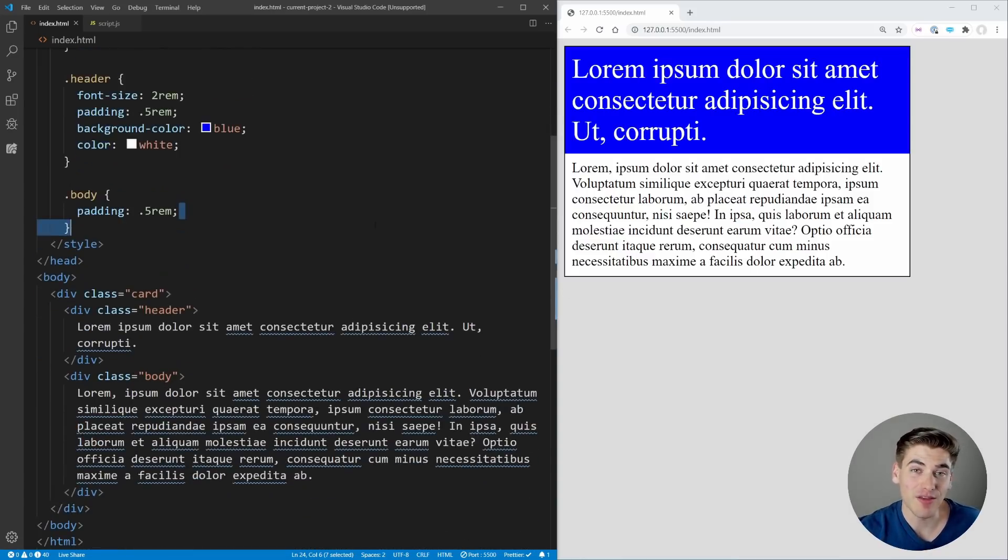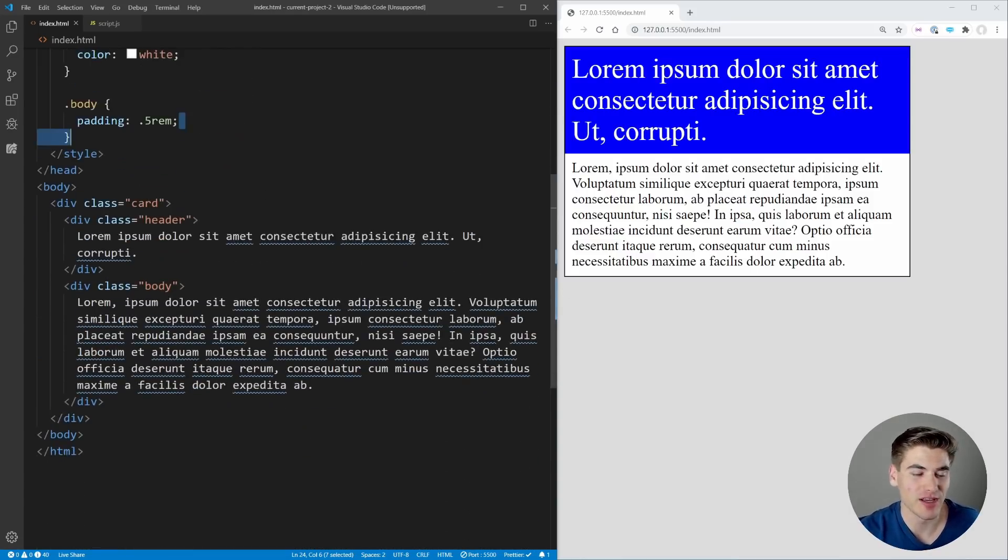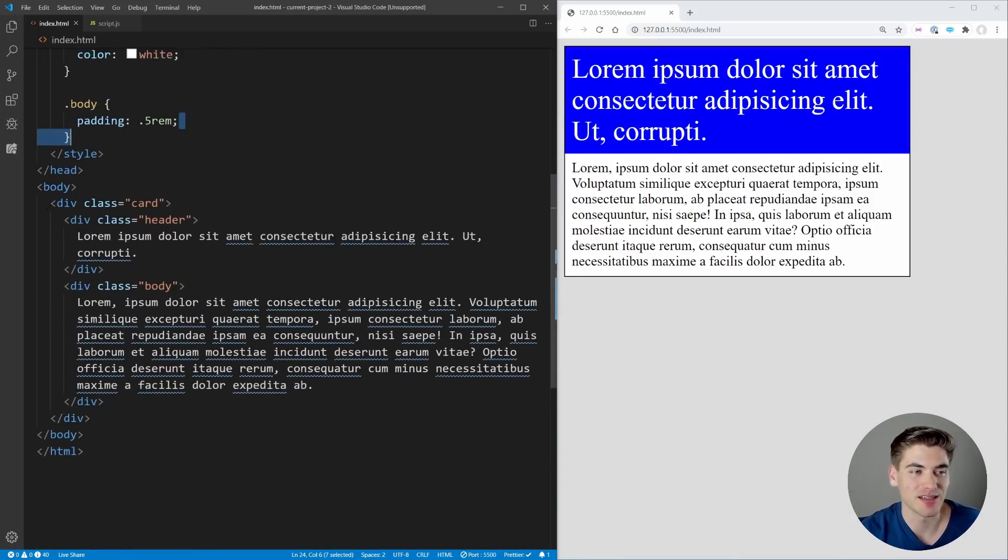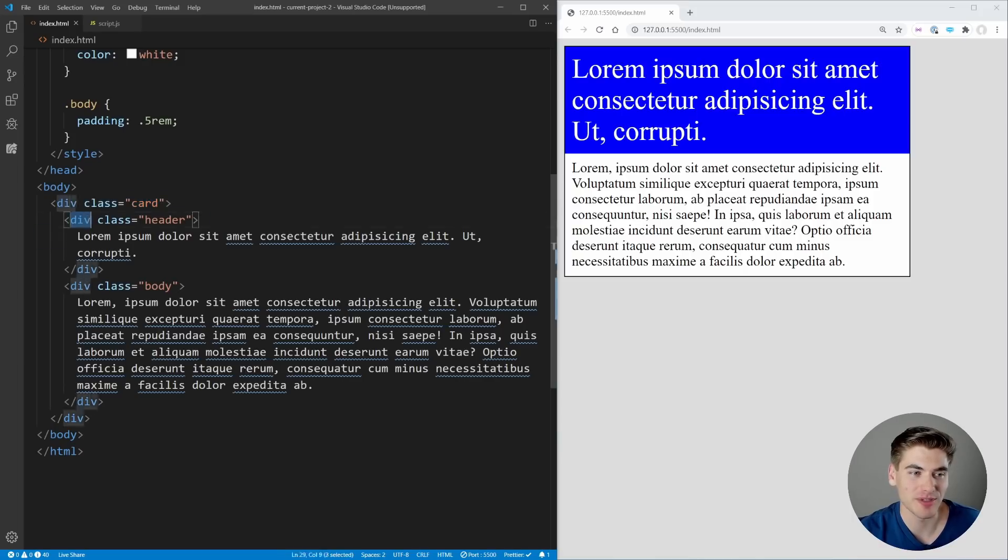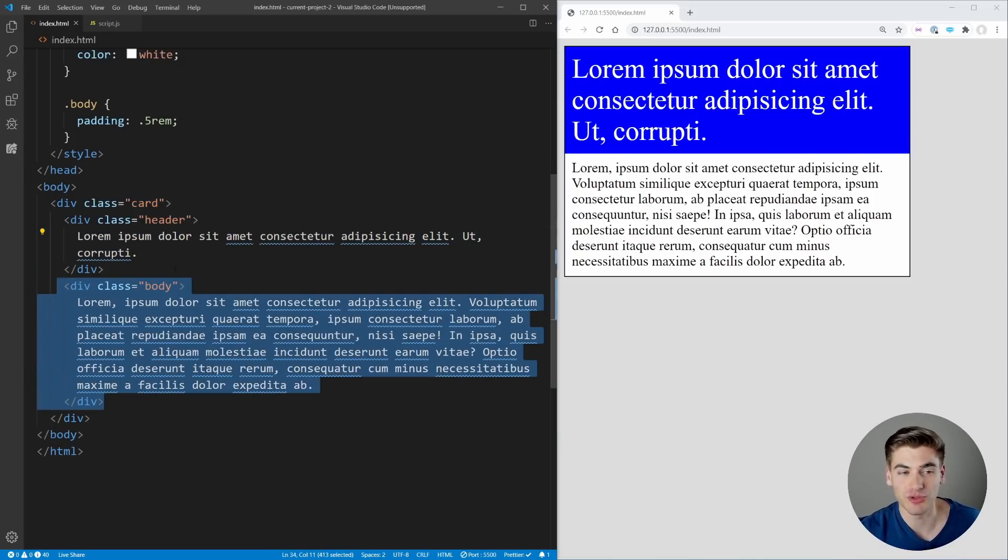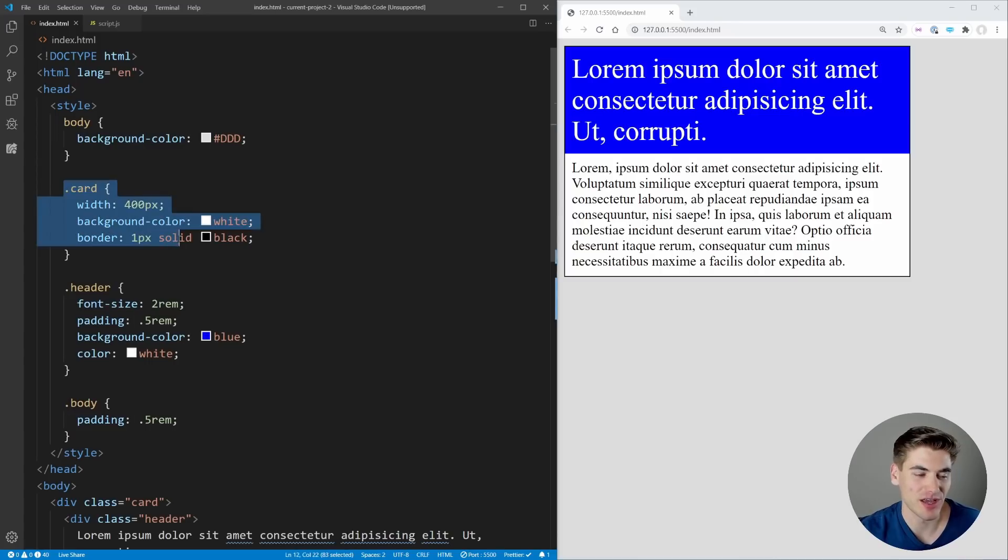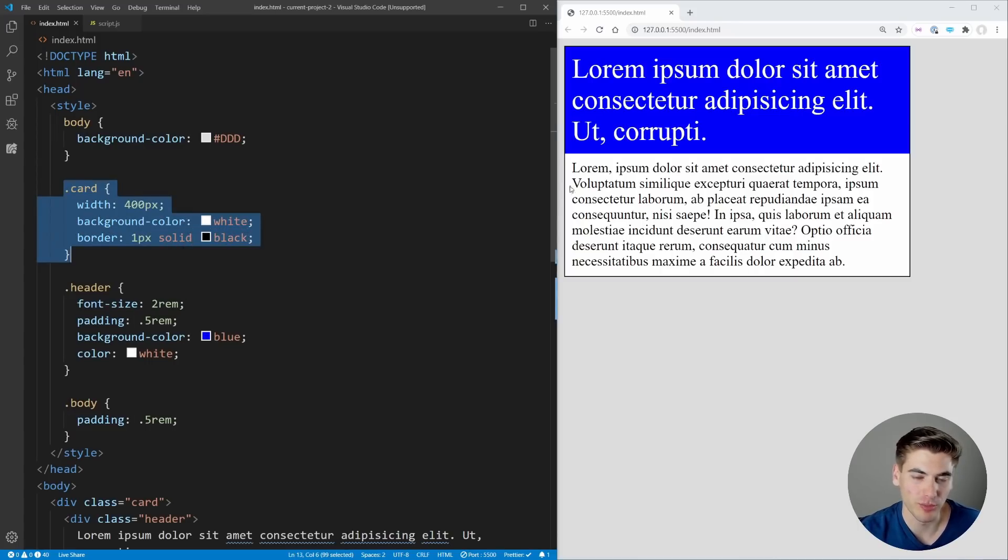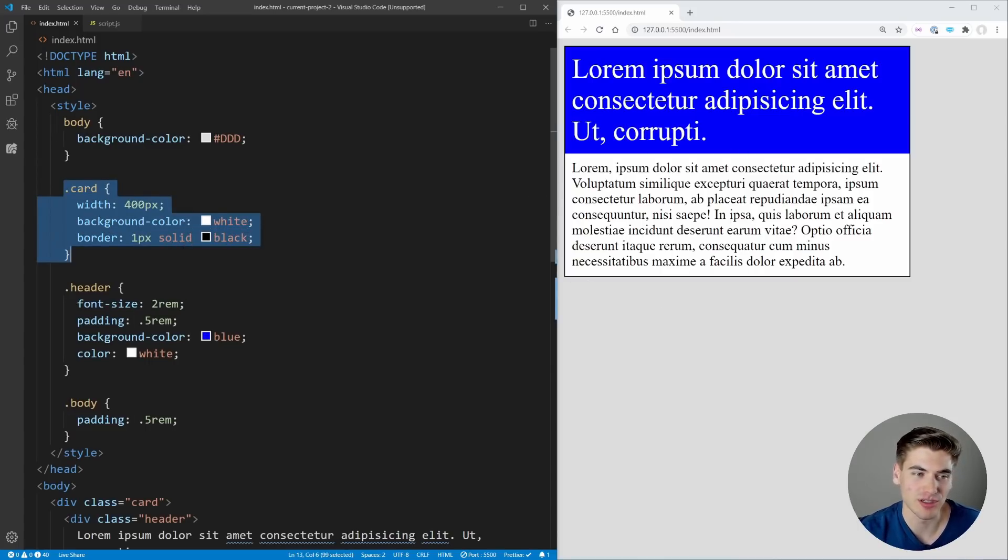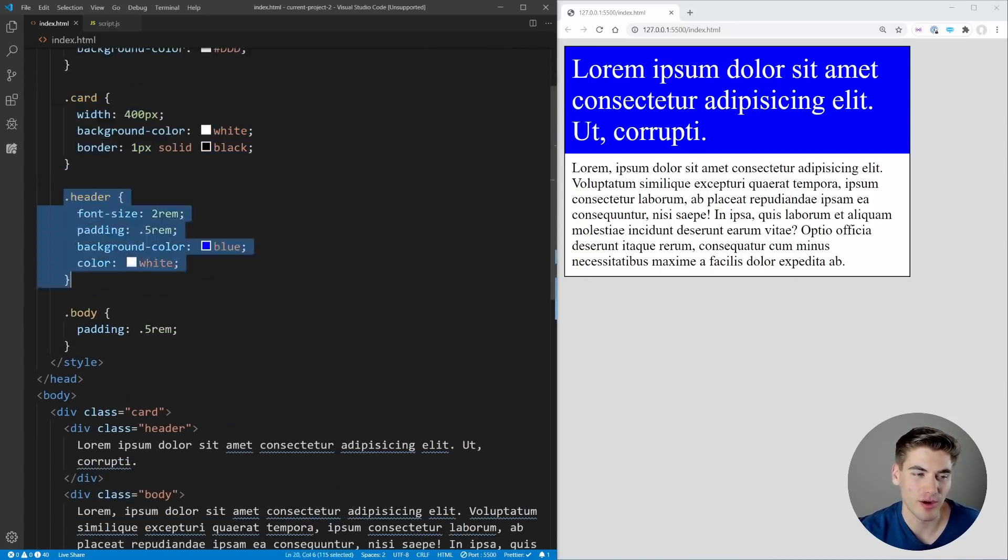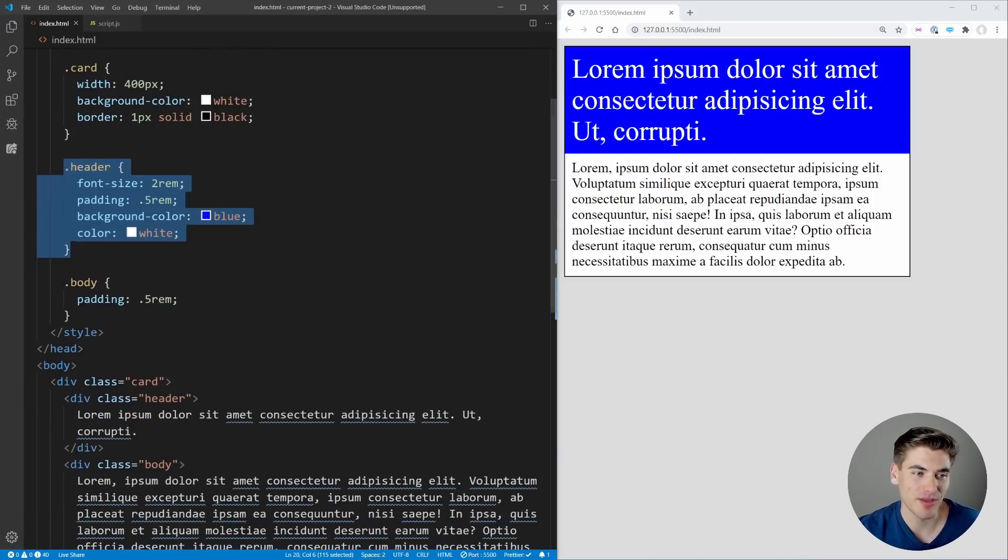To get started, I have some really simple HTML and CSS. We have this card class which wraps a header and a body with some placeholder text. Our card has a set width, white background, and black border. Our header is that blue section at the top, and then our body just has a little bit of padding.